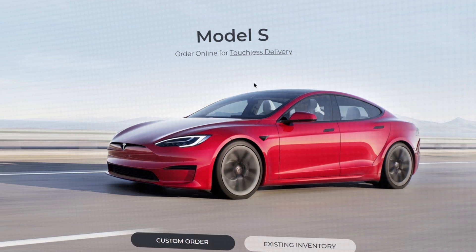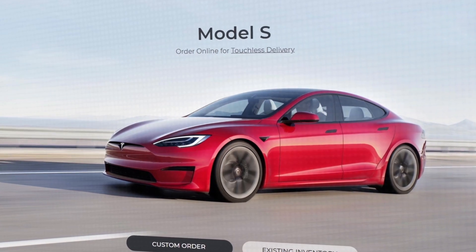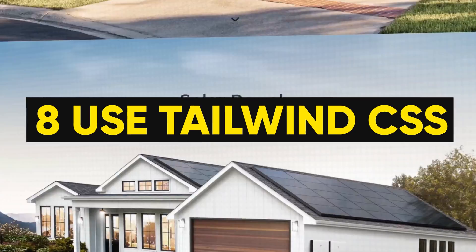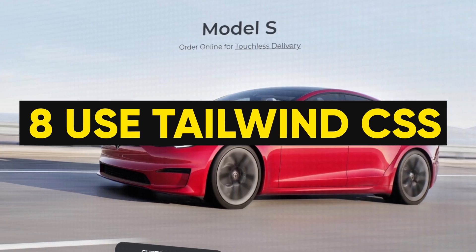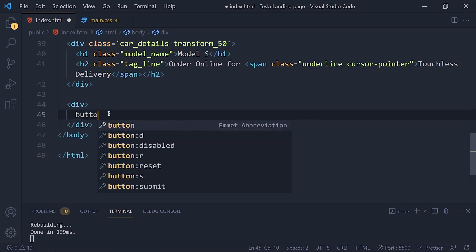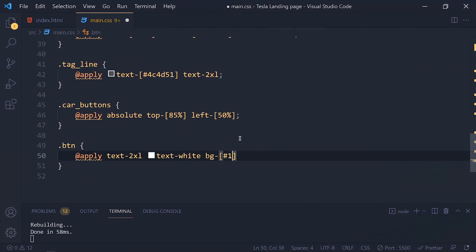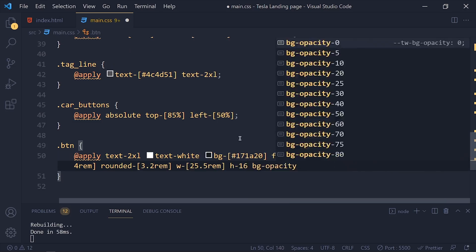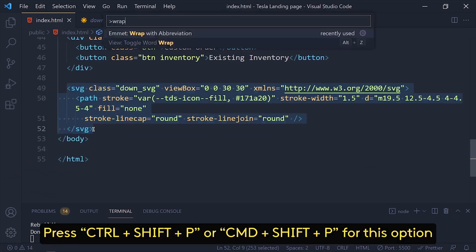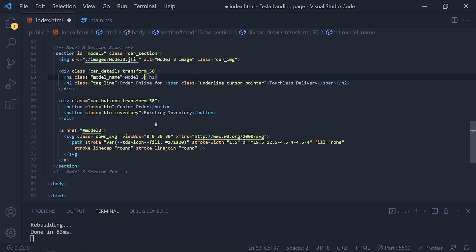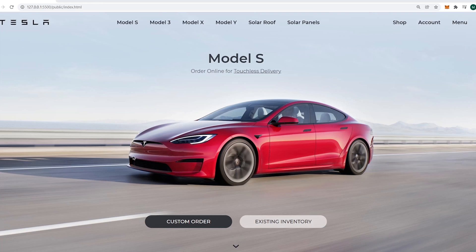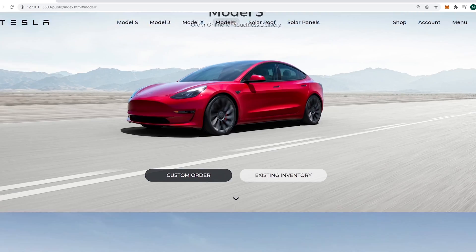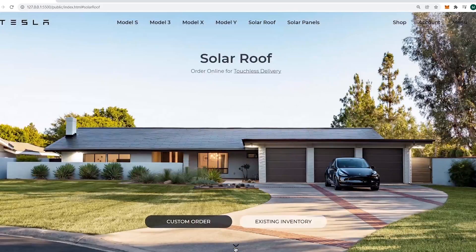Hack number 8: use Tailwind CSS in your project, which is the best and most popular CSS framework. If you are not using Tailwind CSS for your project, you are missing something really important. I have a tutorial on Tailwind CSS latest version. Link is down in the description.